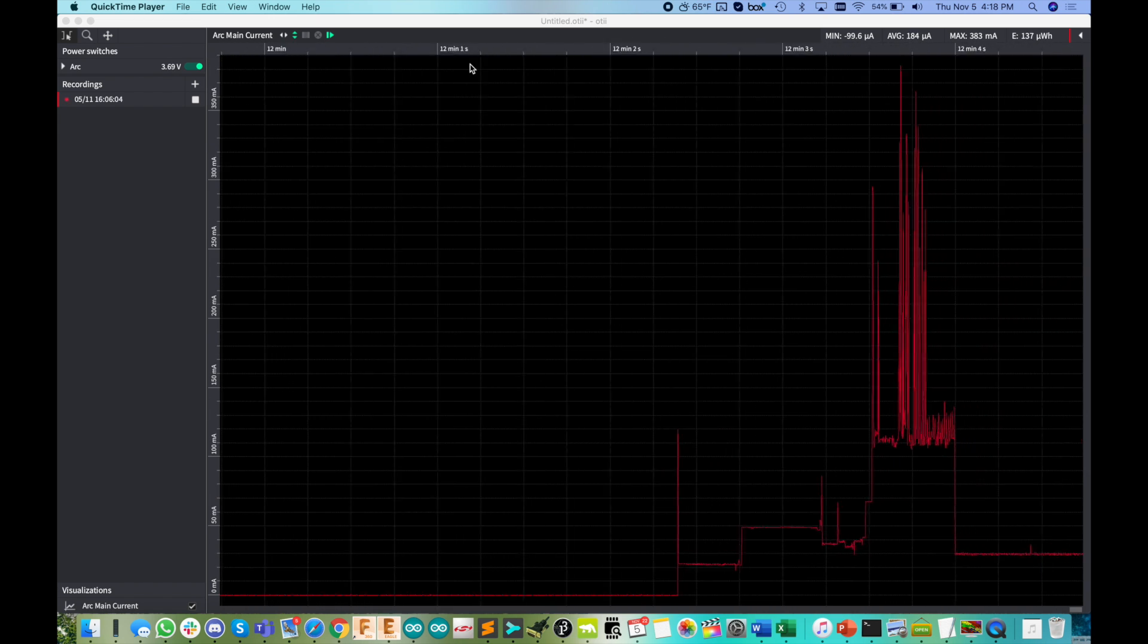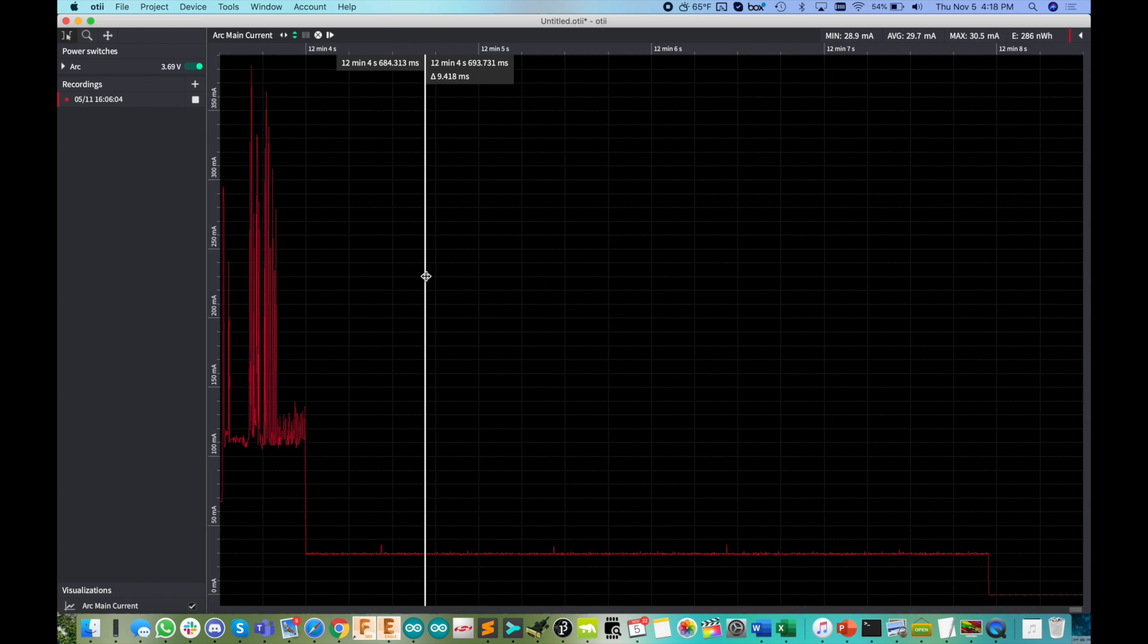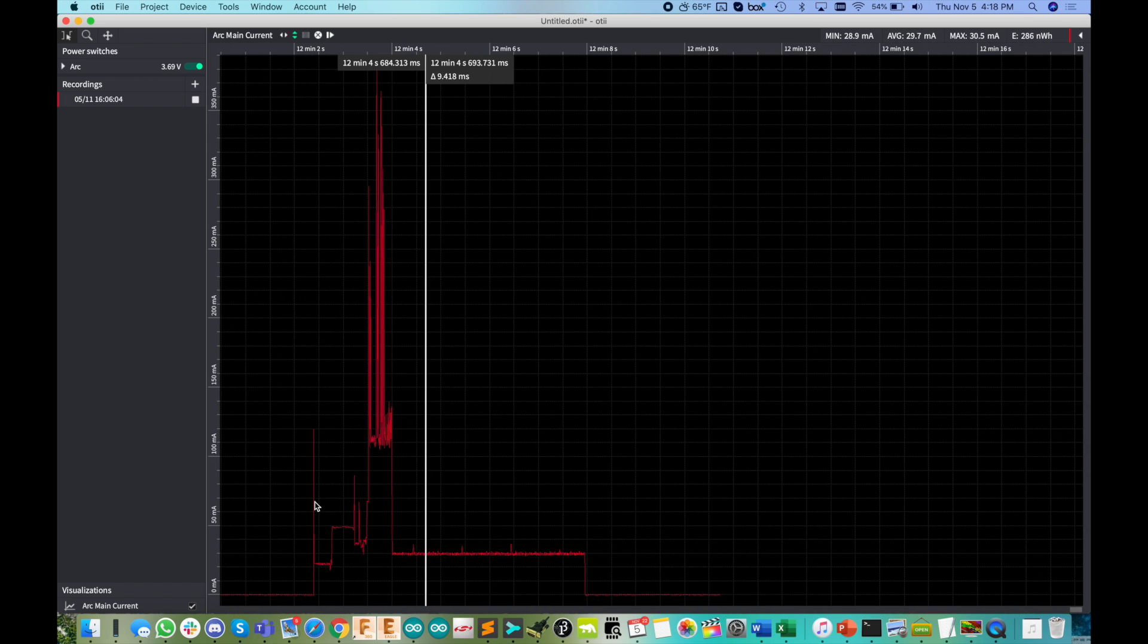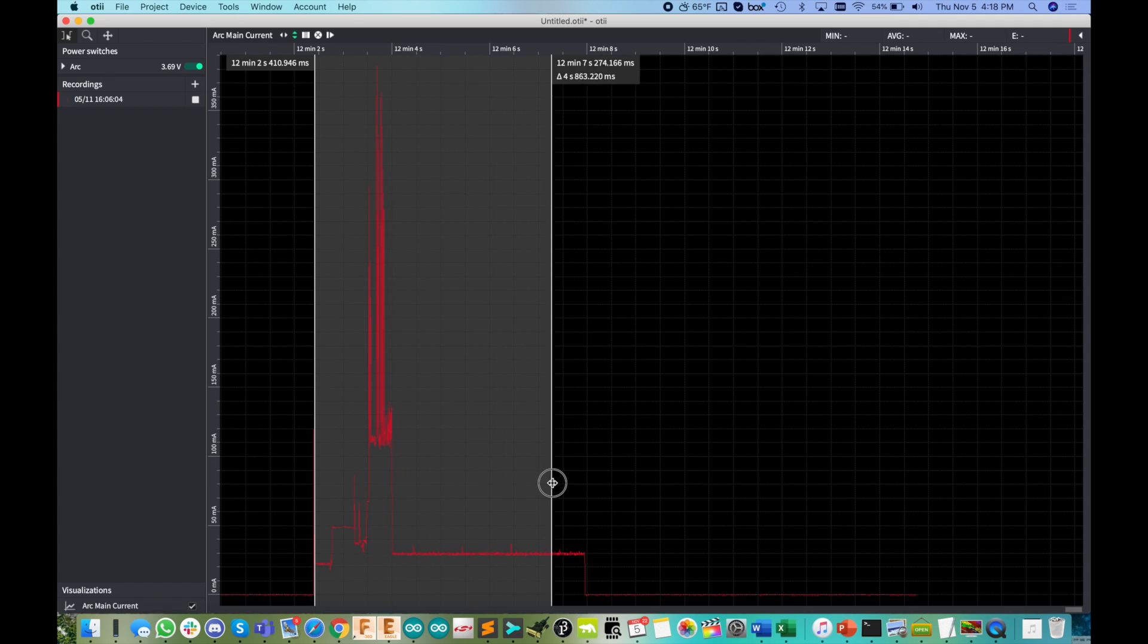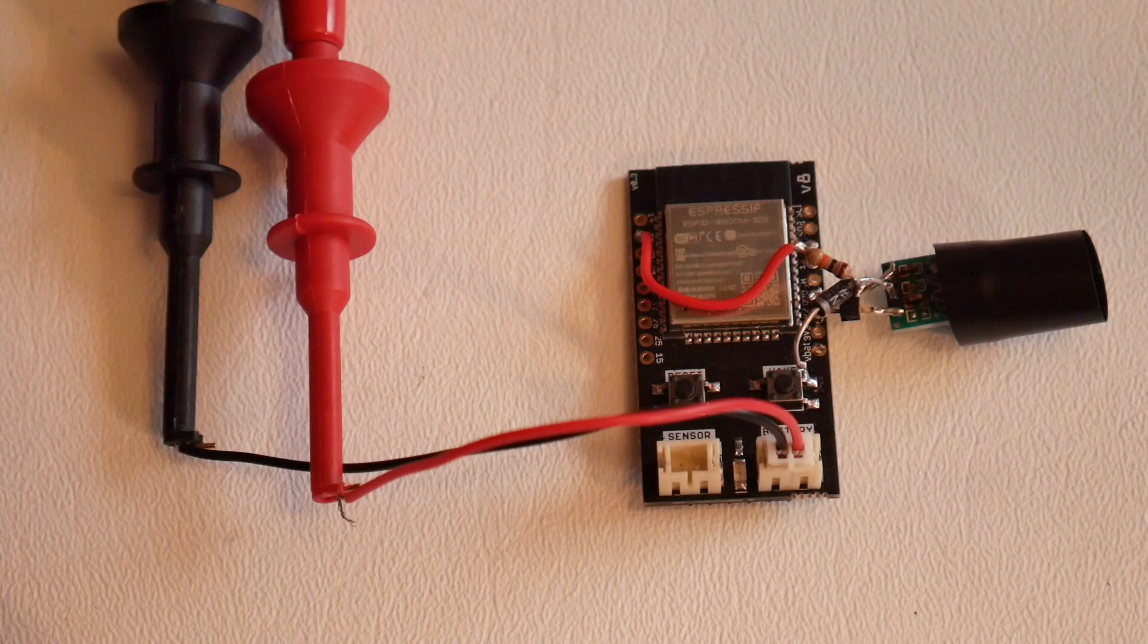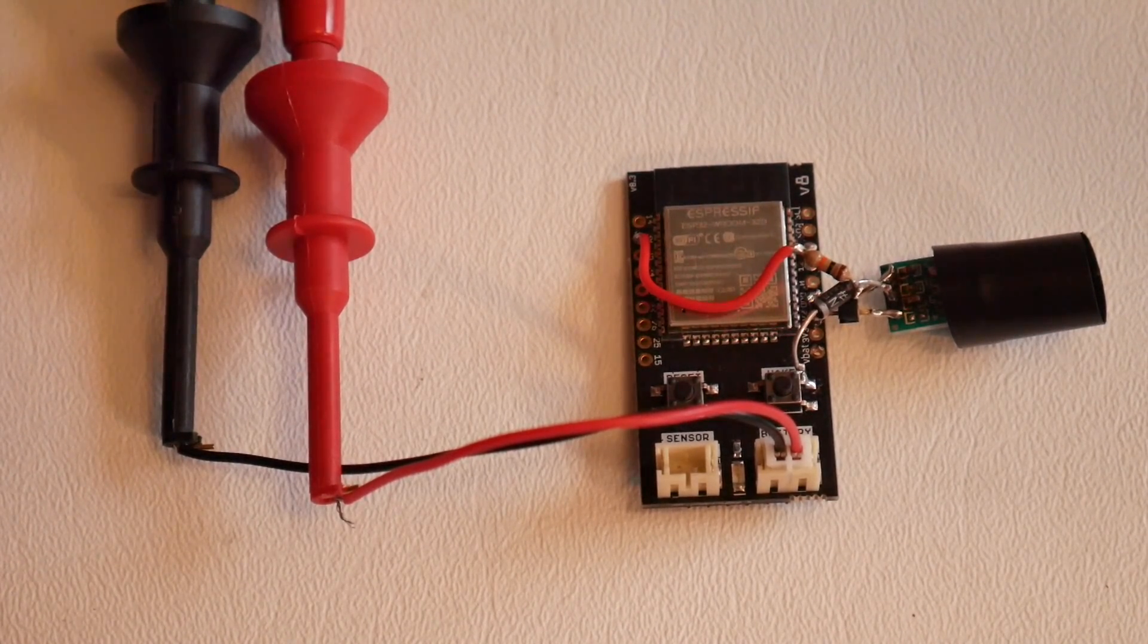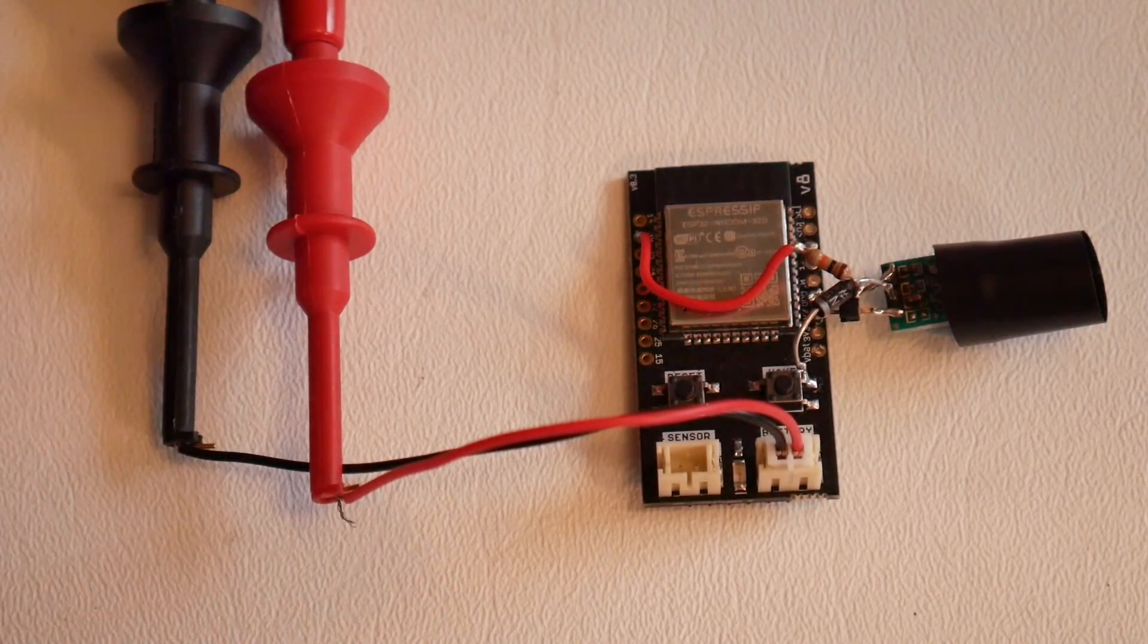It woke up connecting to the wifi network, sending out the push notification and did all of that in about five and a half seconds there. So that's pretty good. And the average current even through that was about 40 milliamps. So there you have it. Even with a super cheap sensor, it is possible to get a very long battery life. But let me step this up big time here.